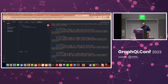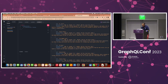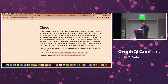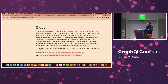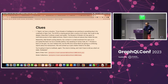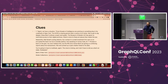Agent, we have a situation. Three heads of intelligence are pointing to something big in the underbelly of New York. The NYPD is chasing ghosts after a series of art heists. We've got to dig deeper — these aren't just ordinary smash and grabs. The Museum of Modern Art has given us restricted access to their digital archives. There's more to these art pieces than meets the eye. Meanwhile, Wall Street's acting sketchy. Our contact in a small investment firm sent us an encrypted file that's too hot to handle publicly. And speaking of money trails, Empty Pockets is back on the grid. The IRS and Swiss Bank are giving us conflicting reports about his transactions. We even picked up some crypto chatter linked to his alias. You're going to have to multitask, Agent. The clock is ticking. Godspeed.